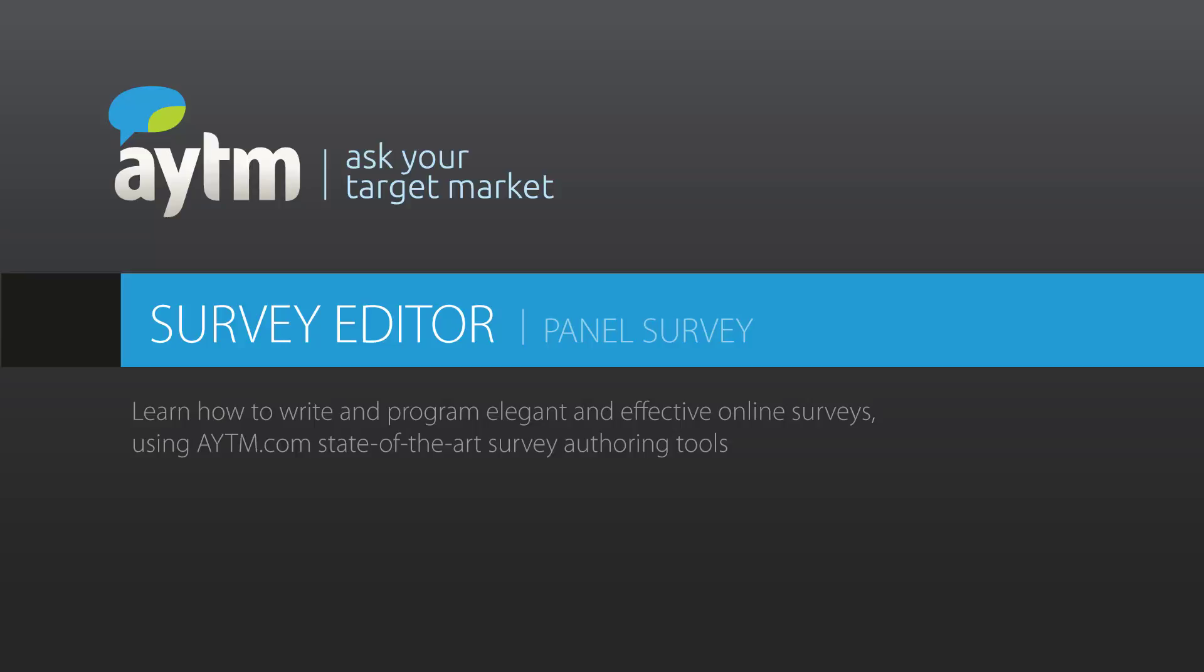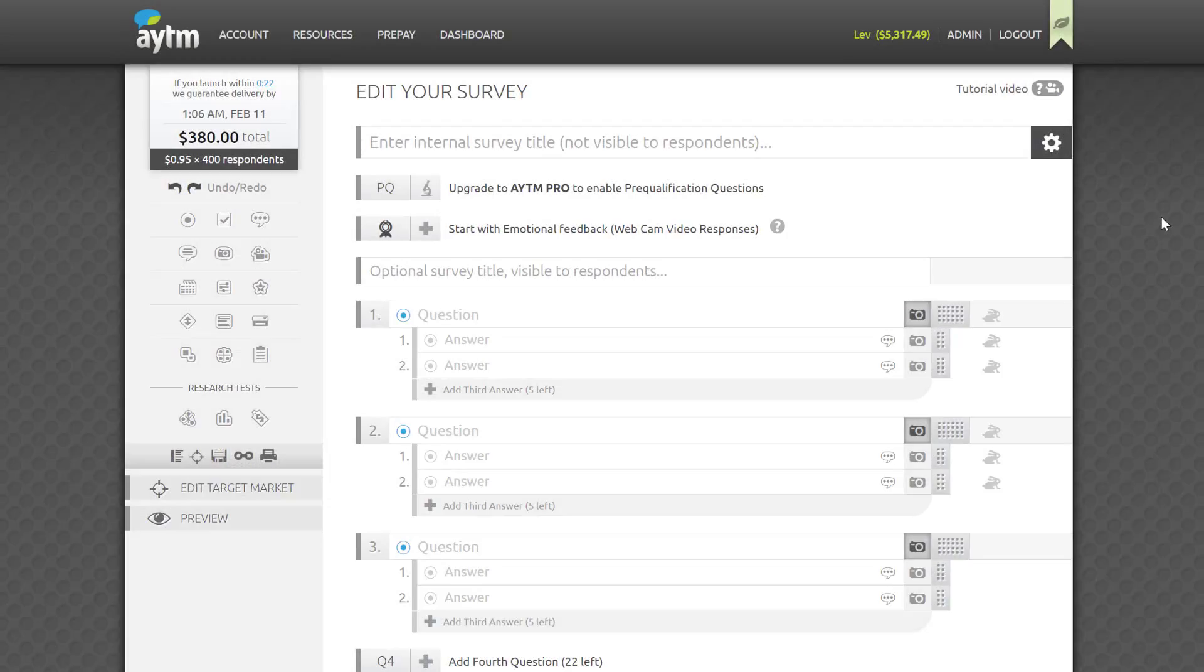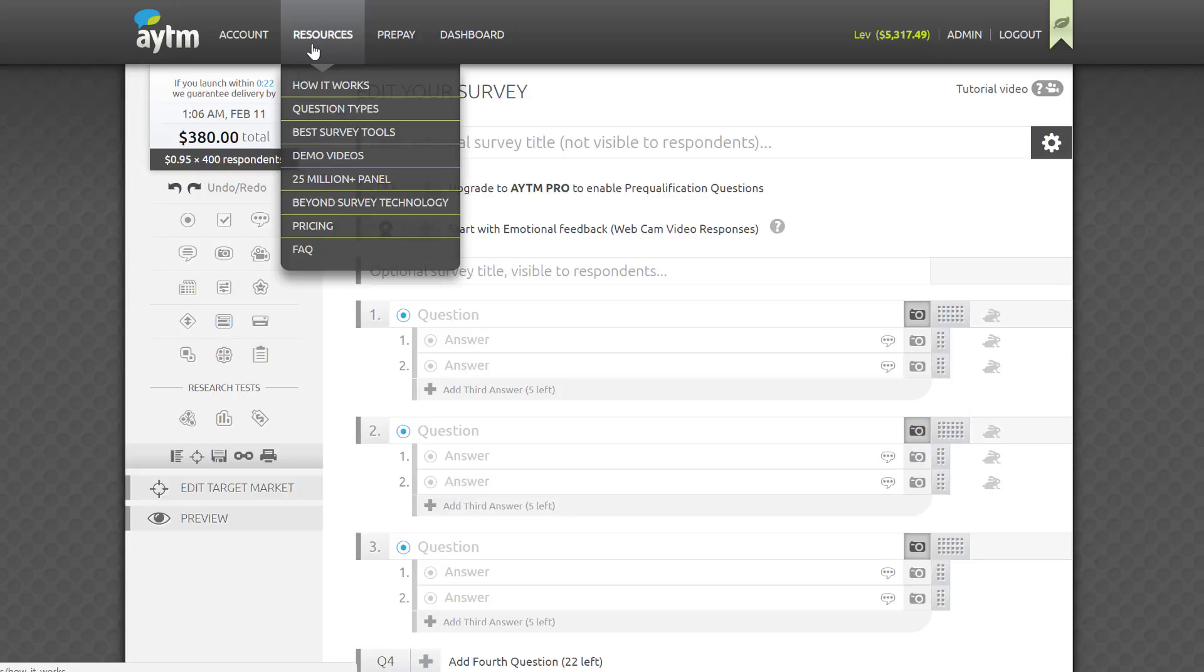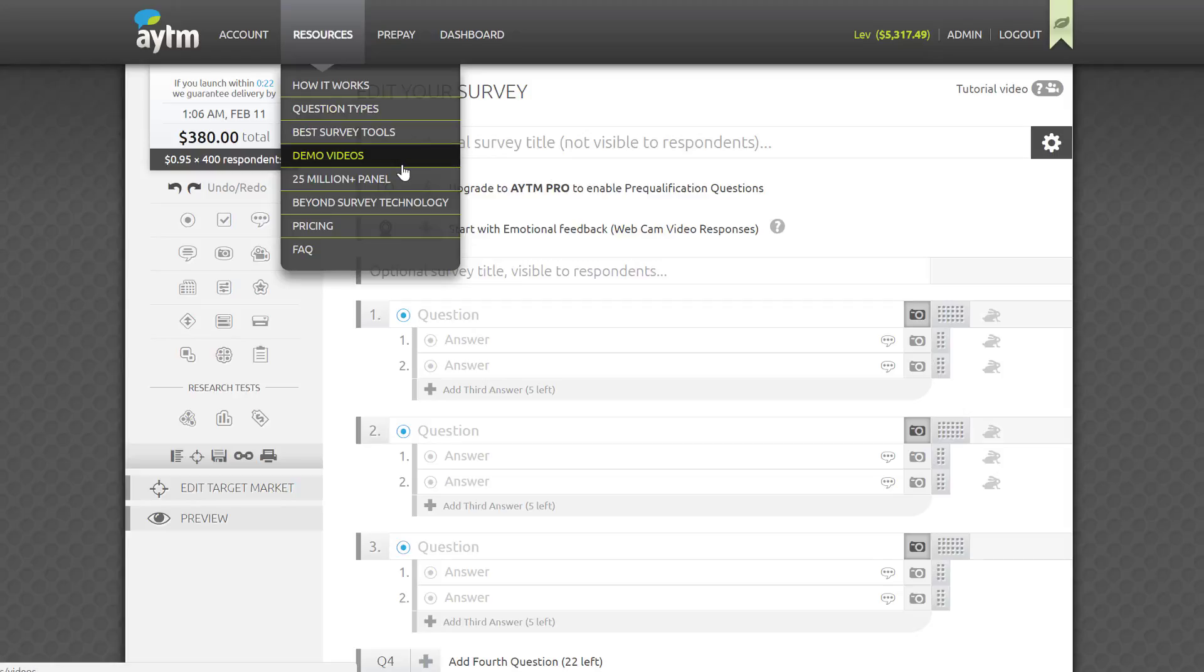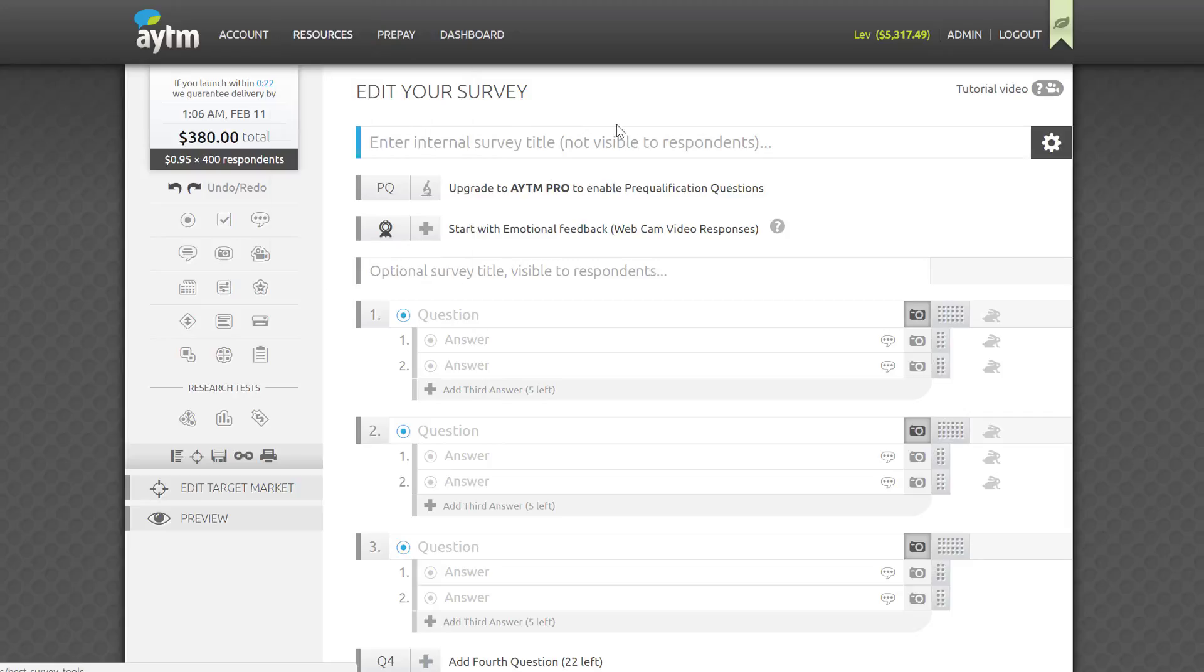Hi and welcome to the AYTM.com survey editor tutorial. Today I'll show you how to write and program elegant and effective online surveys using our state-of-the-art survey authoring tools. This is an overview demo to show you the main controls and layout of our survey editor.